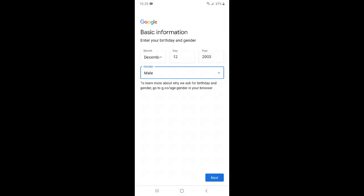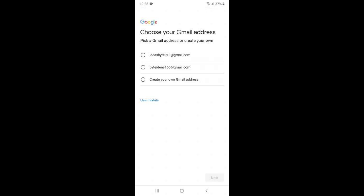After entering this information, now just click next. You can see there are two Gmails already provided by Google, or you can create a new mail also. I have selected the default one which is given by Google.